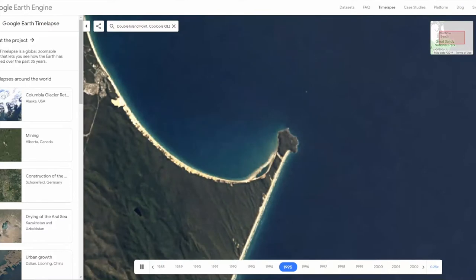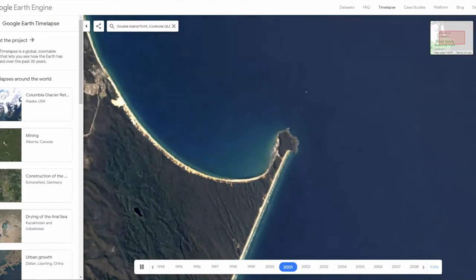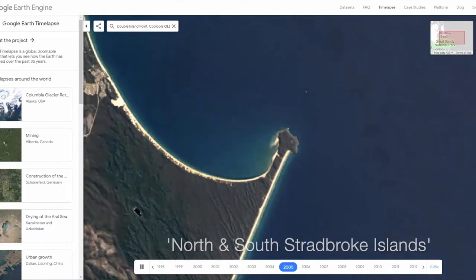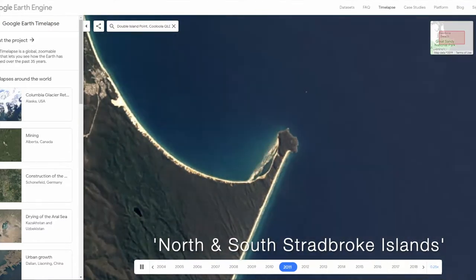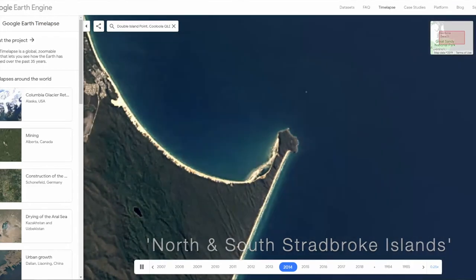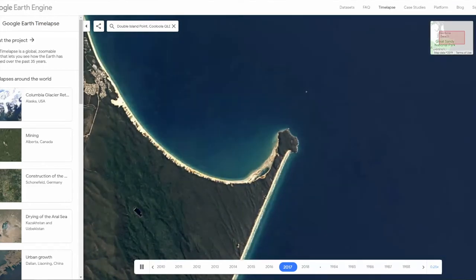Time-Lapse is a fantastic tool for viewing change over time in both the natural and human worlds. Have a look at North and South Stradbroke Islands for more longshore drift.